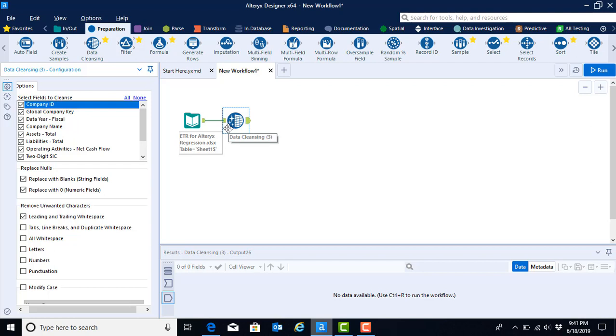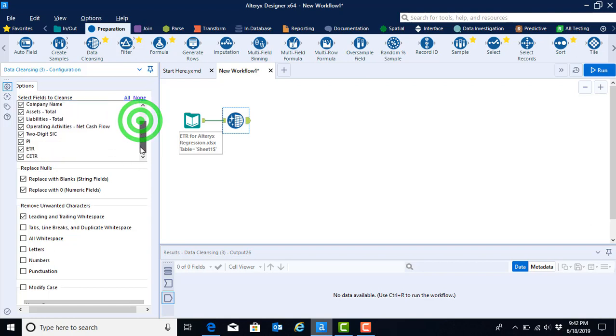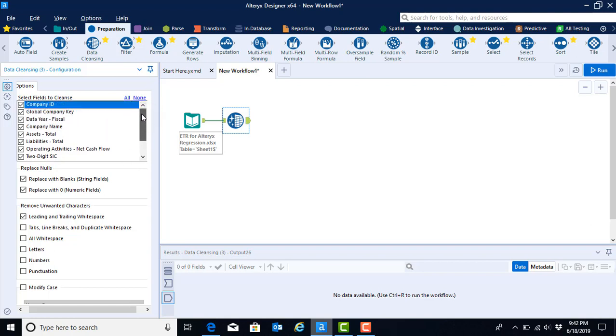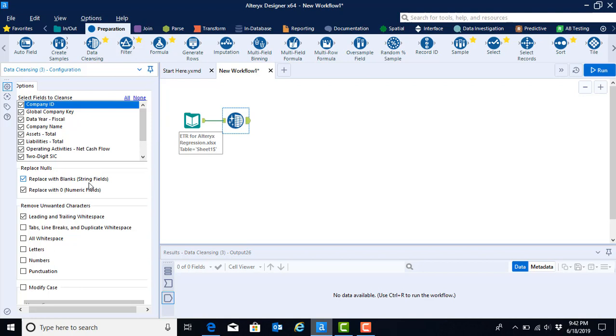Now that we have our tool on the canvas, we need to configure our tool. And when you're thinking about regression analysis and your data sets, there's a number of things that you should consider, not the least of which is whether the default options in Alteryx are what it is that you would like. Alteryx is asking what fields it would like us to clean. These are all the fields that are available in our data set and that is fine. But the next option is asking us if we would like to replace nulls, meaning missing values, with zeros if they are a numeric field or blanks if they are a character.